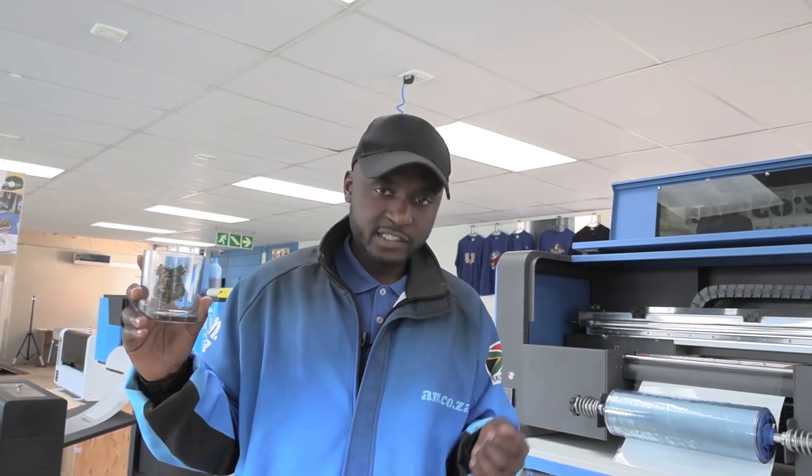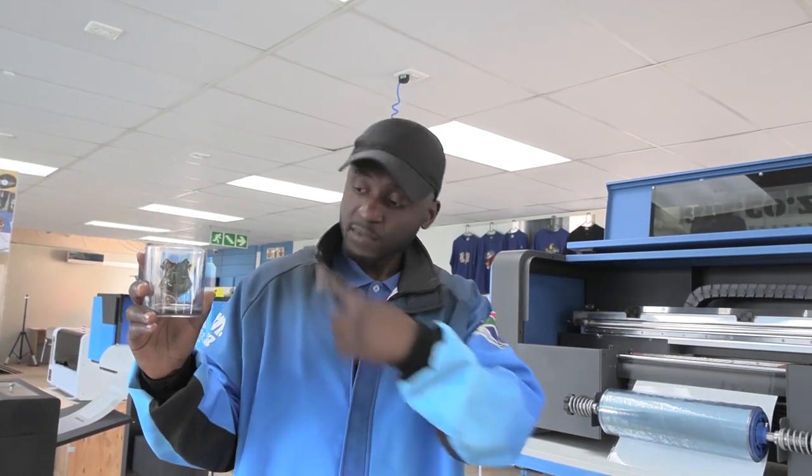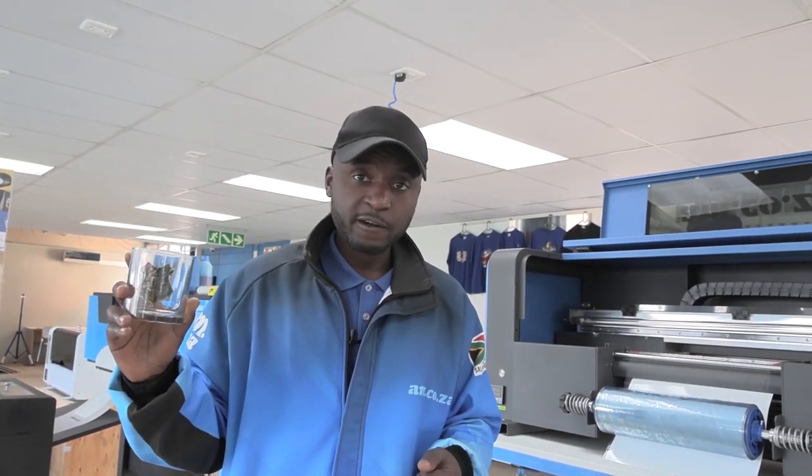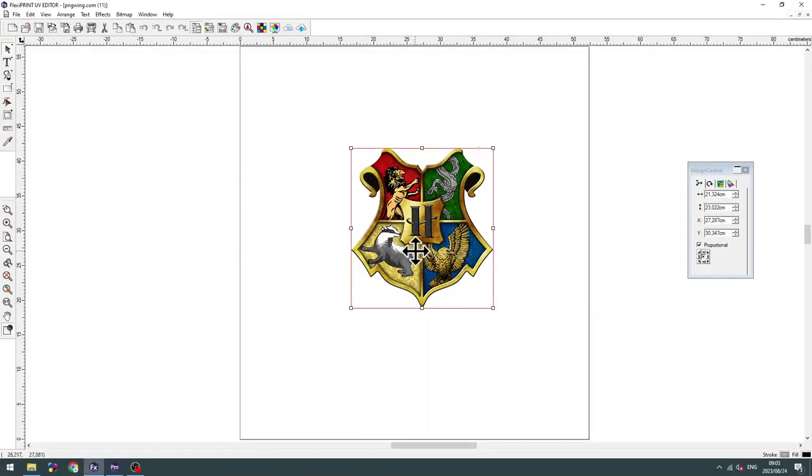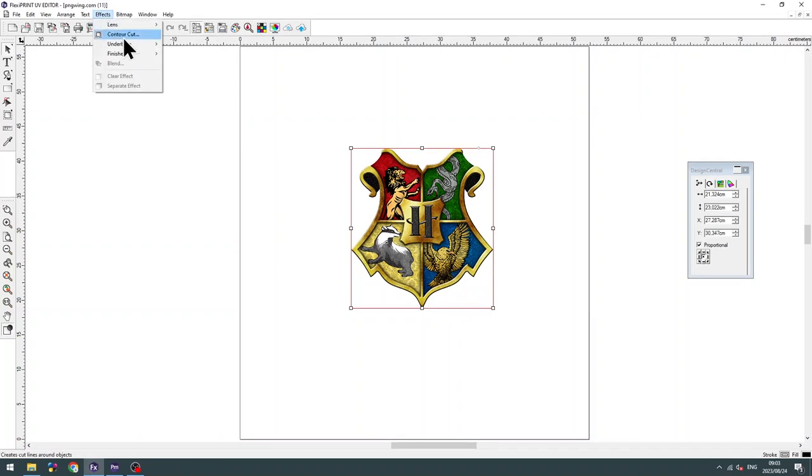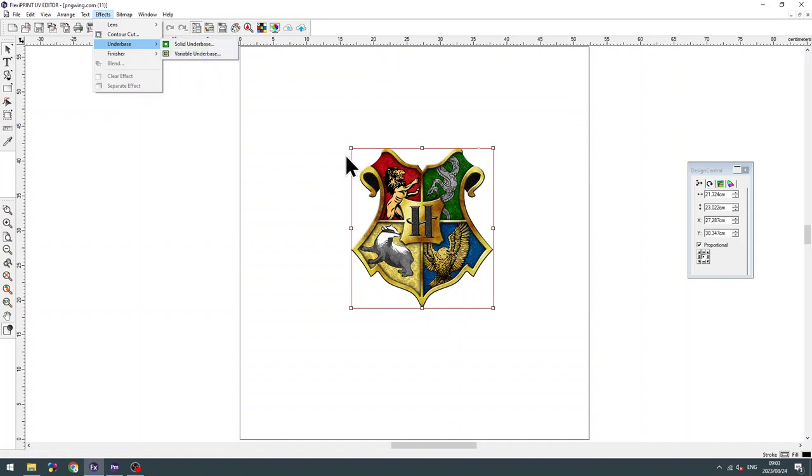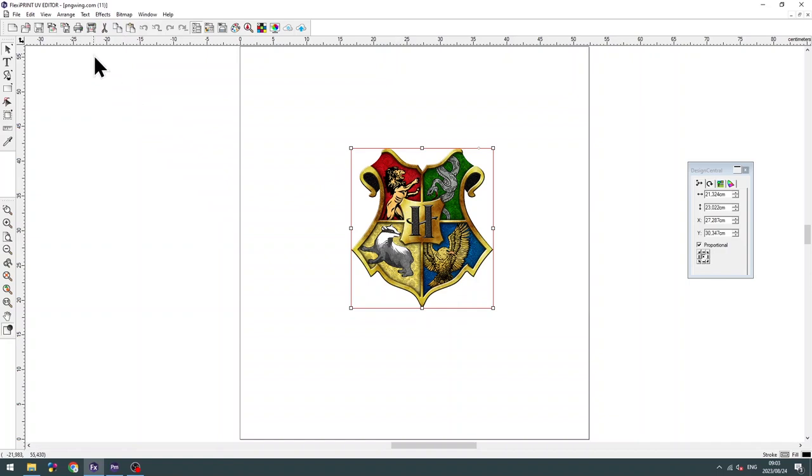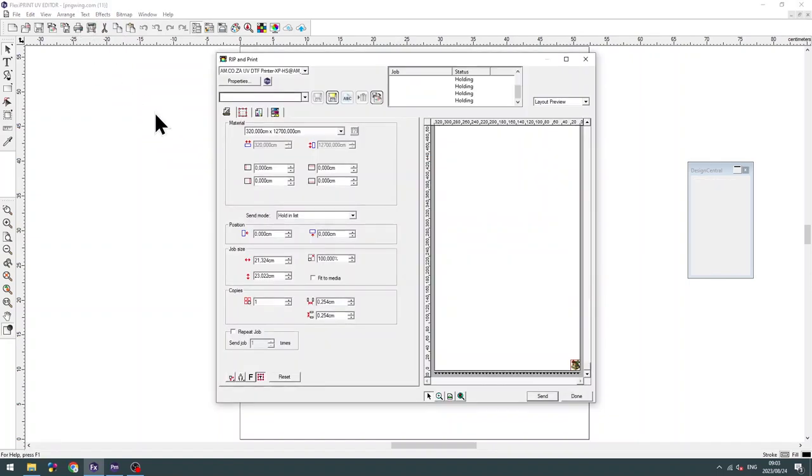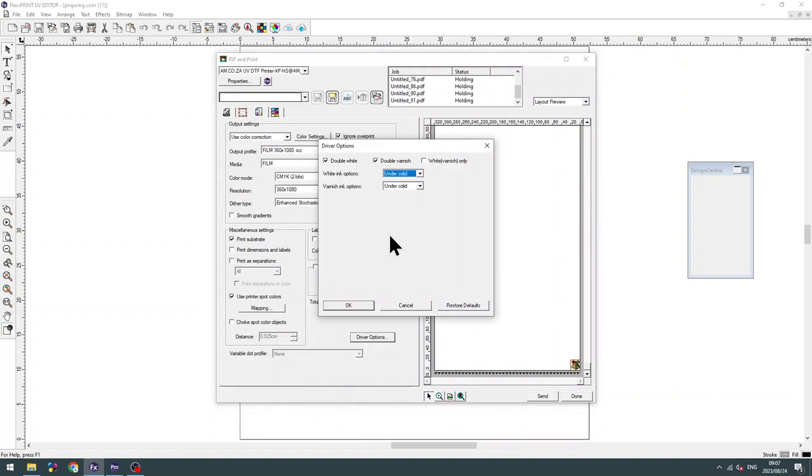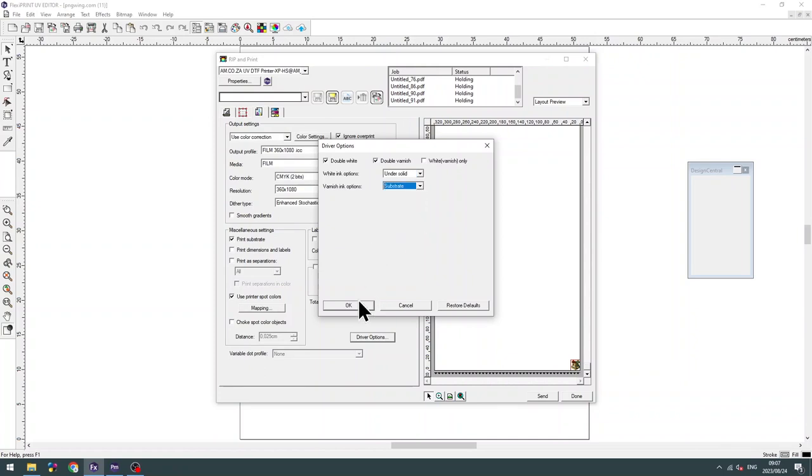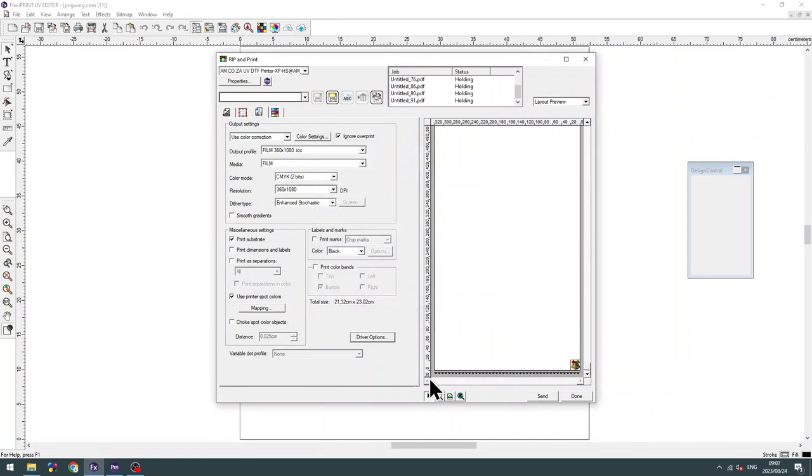Now, what if I wanted a see-through square around the artwork? This is how you do it. So on the FlexiPrint software, after you've imported your artwork, you don't apply the variable effects, for that will take away the border we want to keep. You leave it as it is. Go to RIP and PRINT, and then you go to Advanced Options, Driver Options, and then under your Varnish option, you choose Substrate. And then you click OK.